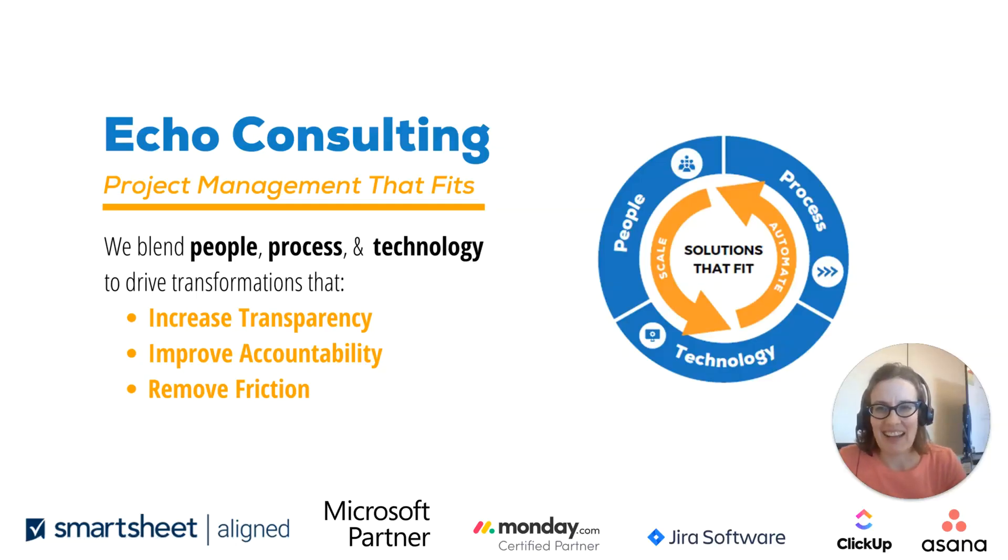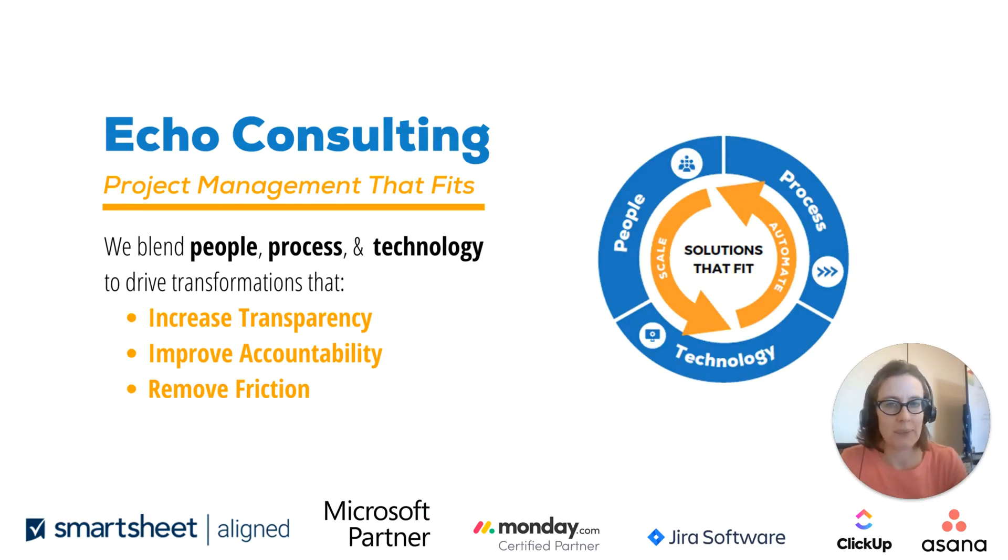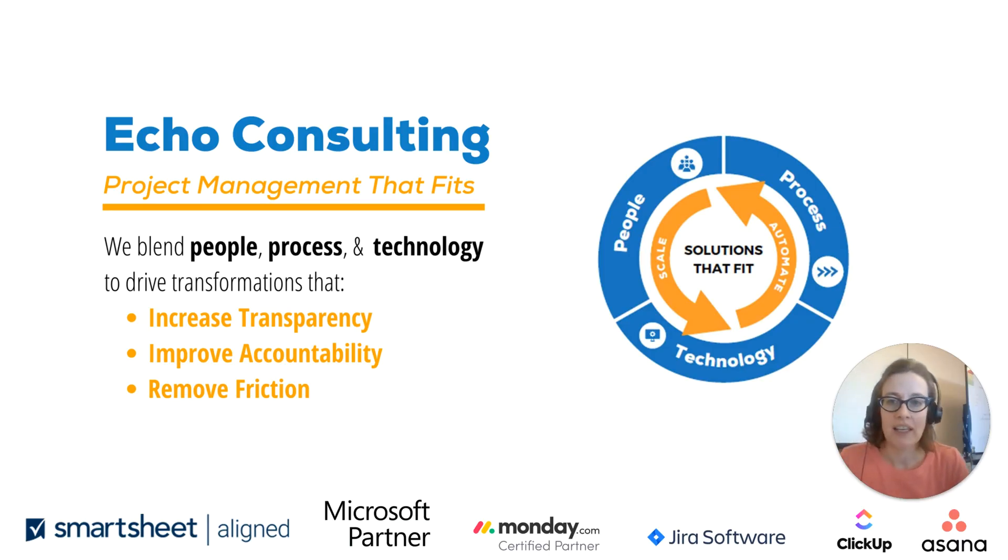Hi, this is Caroline. I'm with Echo Consulting and I wanted to jump on again to talk a little bit more about the new Planner app in Teams and how it can work together with the newer app Loop, both from Microsoft, for project management.